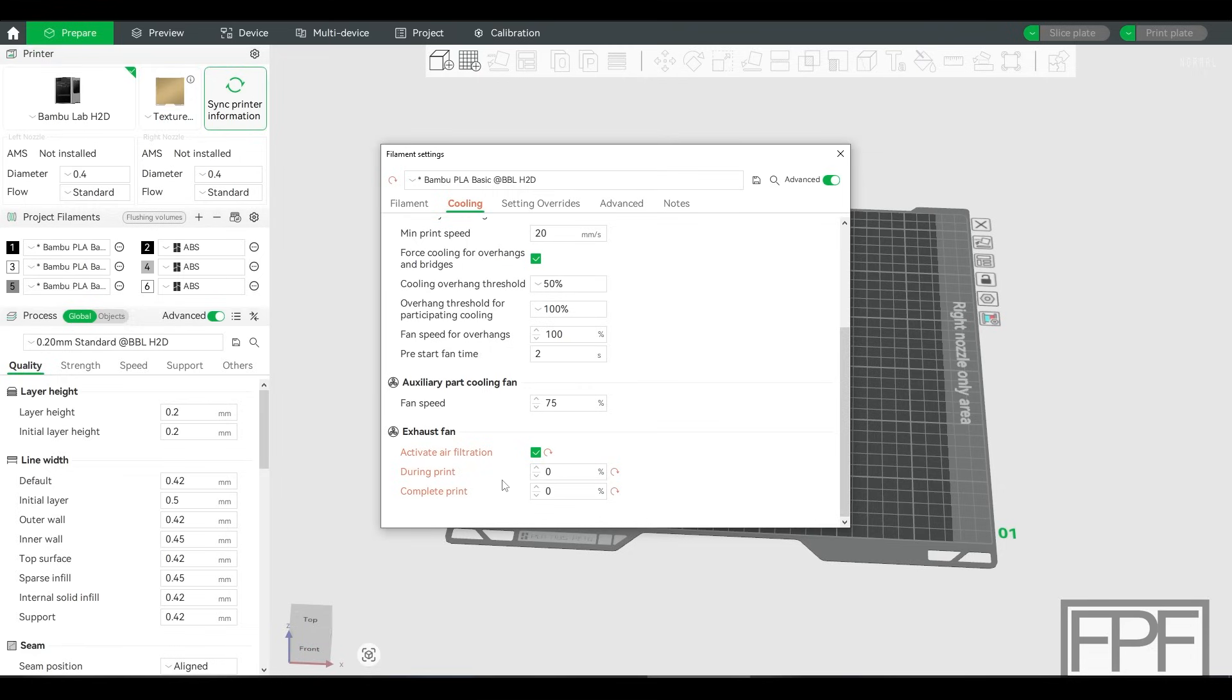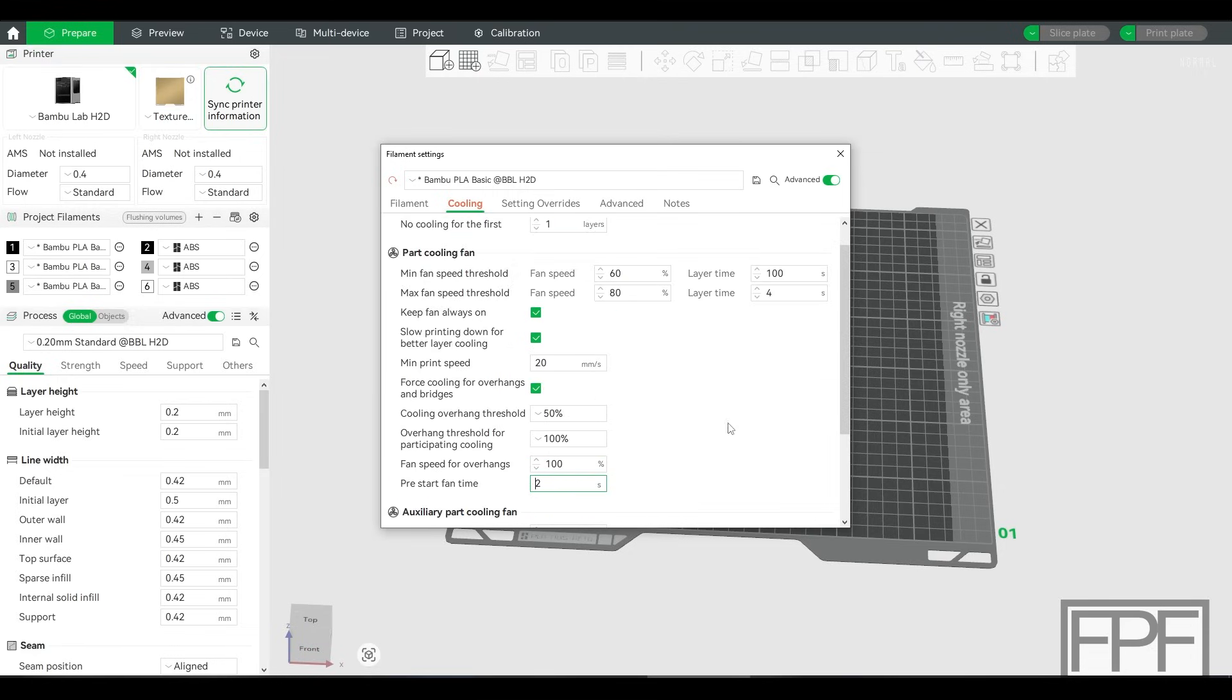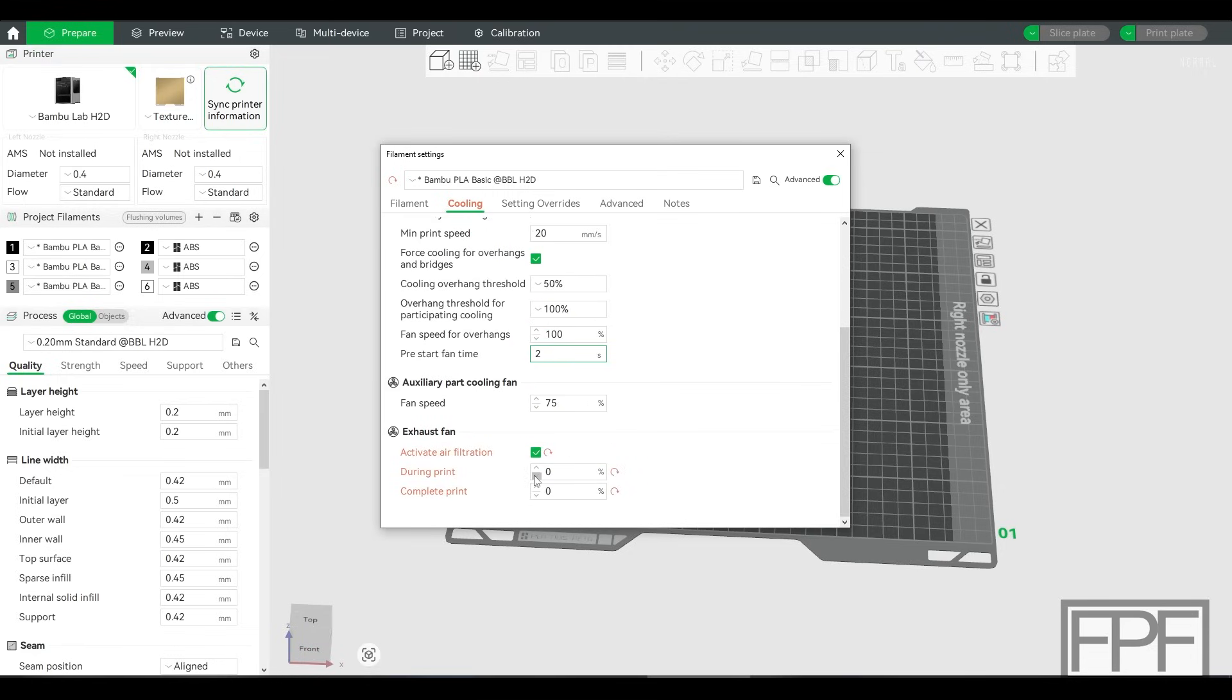Check this box, set this to 0%, slice your model, and you will find that when you print it, the chamber will stay sealed and you will get the same performance that you were used to getting printing with a sealed chamber in your X1C or your P1S.